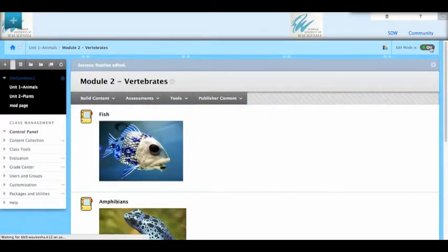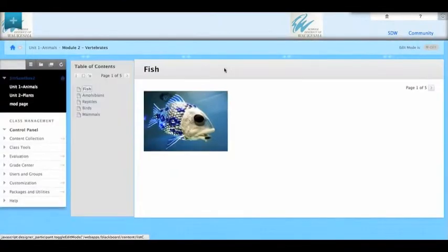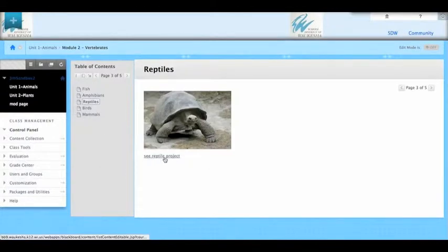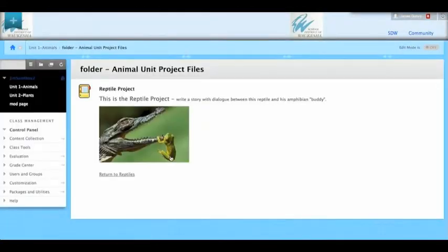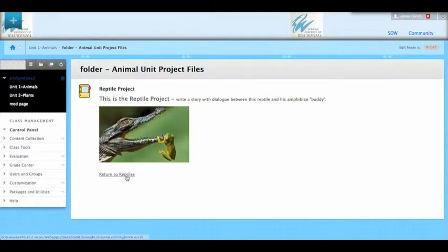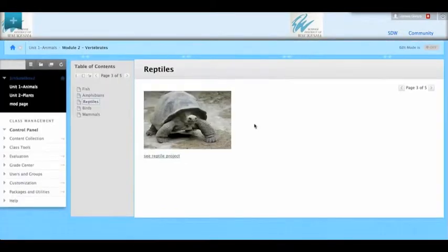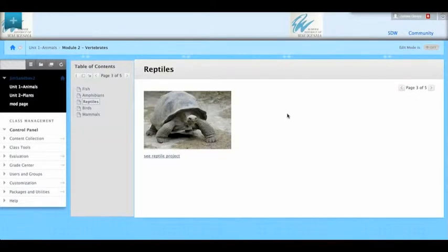I'm going to turn edit mode off. I'm going to go to reptiles. I'm going to click on the words, see reptile project. And it takes me to the part of the course where I have the reptile project. I actually put another link in here, return to reptiles. So now I can go back and read more about reptiles. I've linked those two parts of my course so that your student can go back and forth easily.